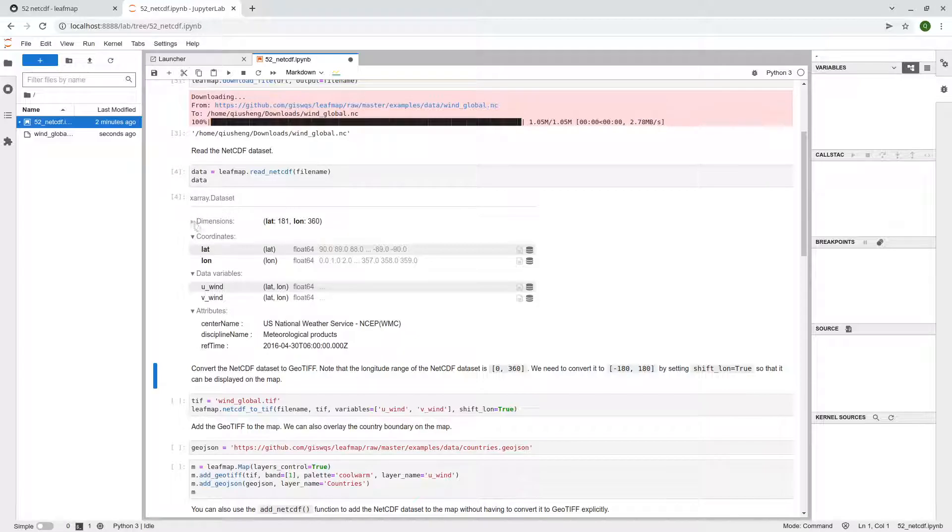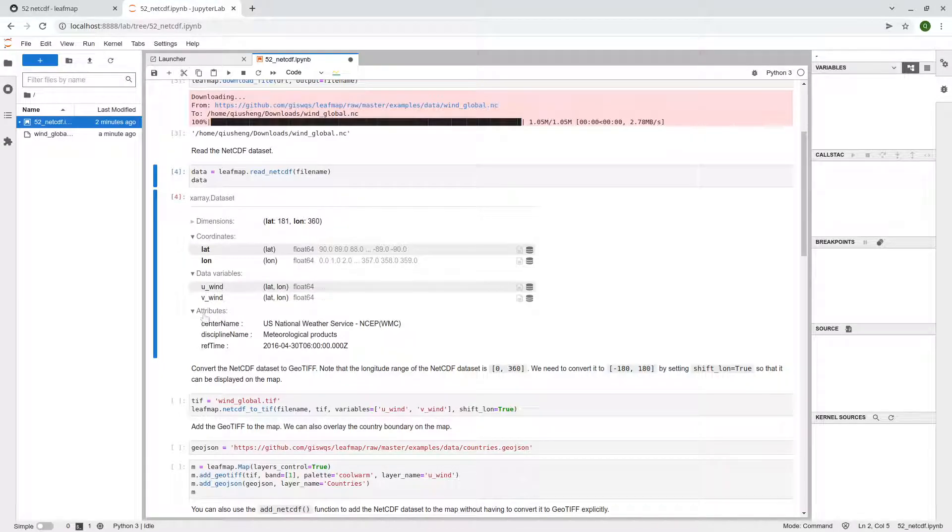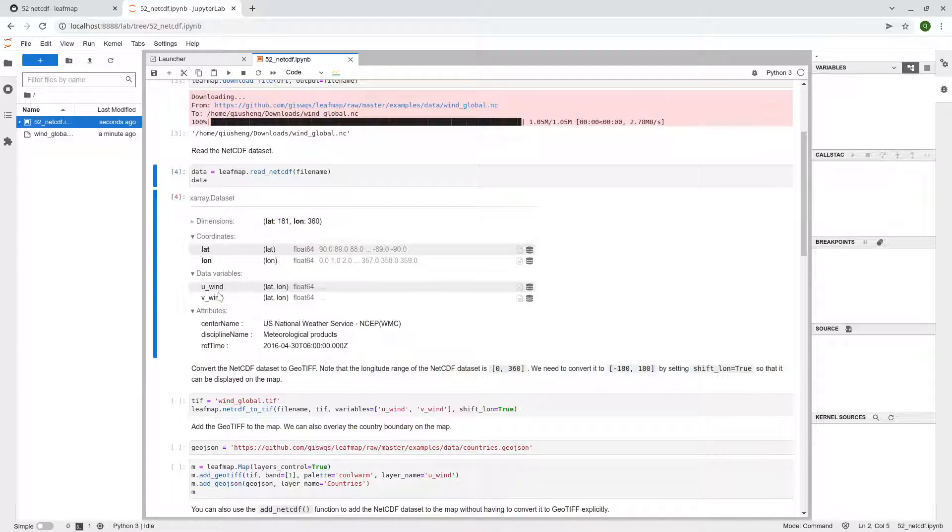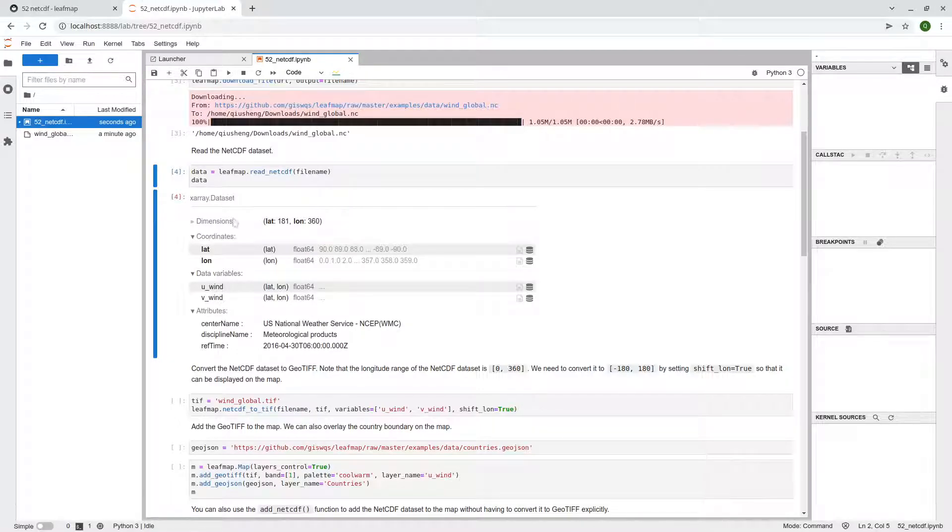So here you can show, for example, the dimensions latitude and longitude, the coordinates, and also the data variables. So here, these are the two important ones. So basically, you can think about these two as bands. So each one represents one band in a remote sensing image. So you have two bands.